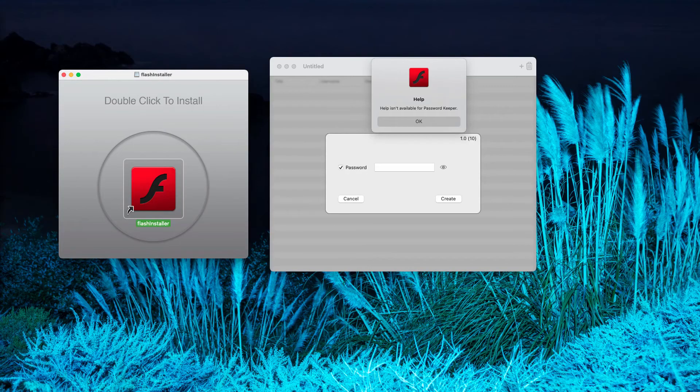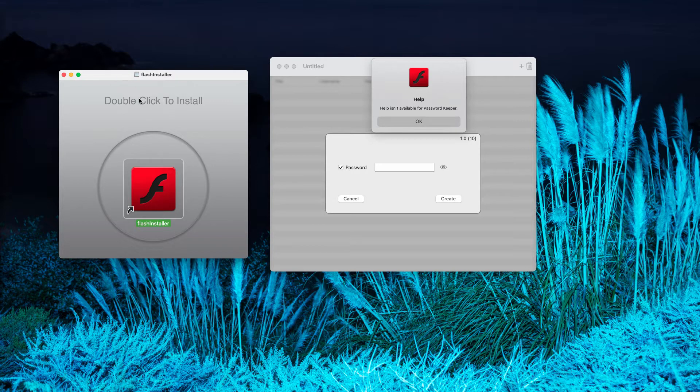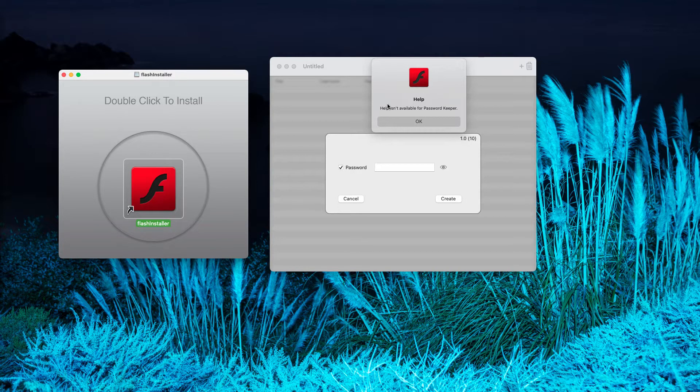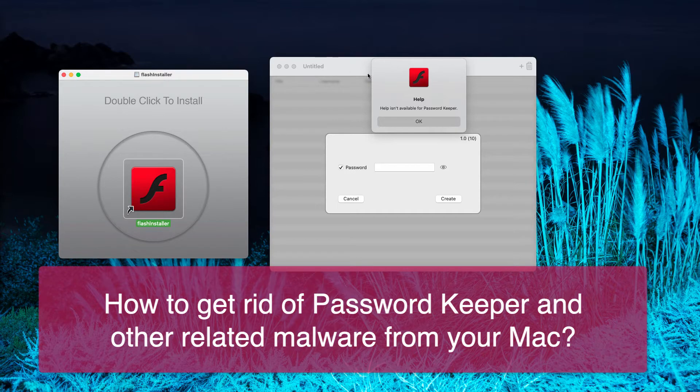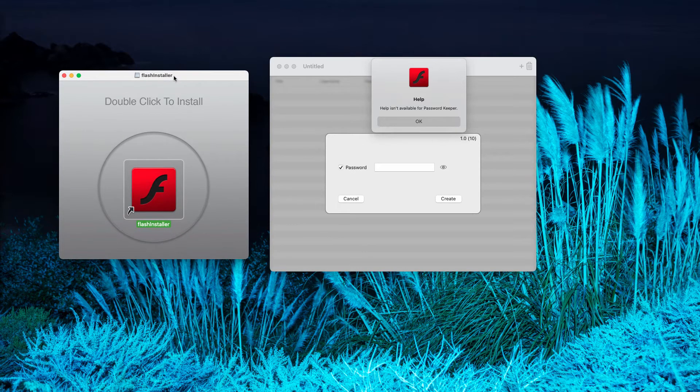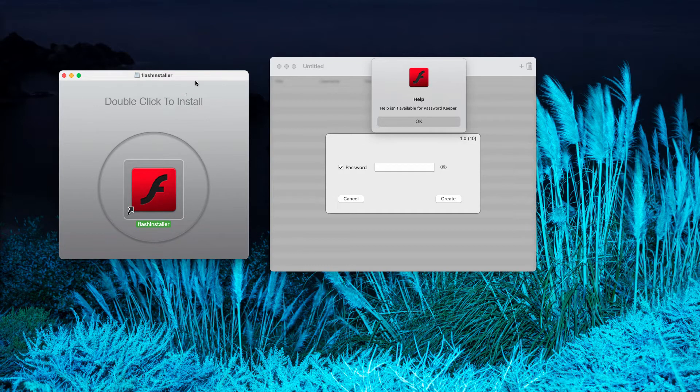Ladies and gentlemen, today I would like to tell you about the dangerous software called Password Keeper. Currently, this so-called Password Keeper is spread through fake Flash Player update alerts.